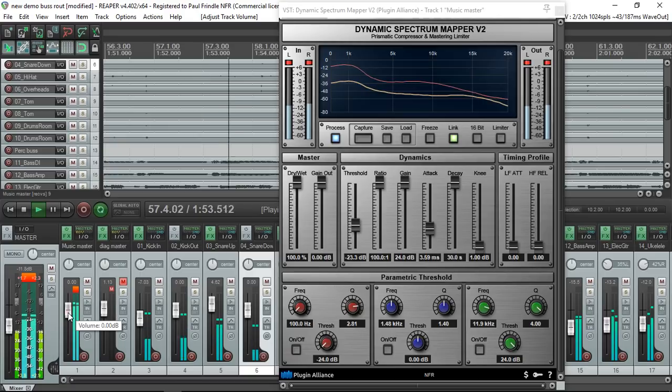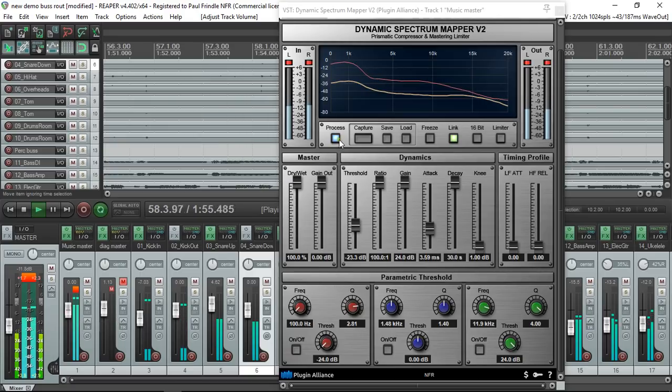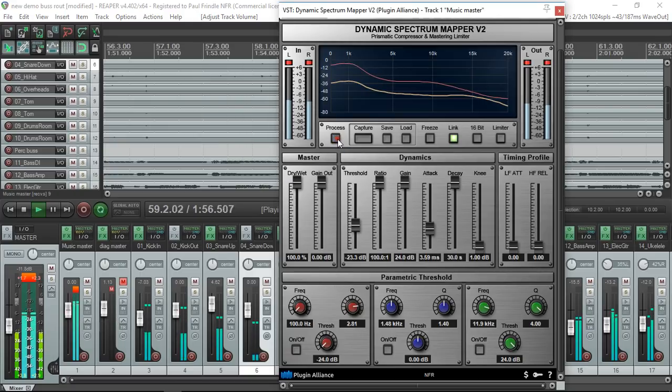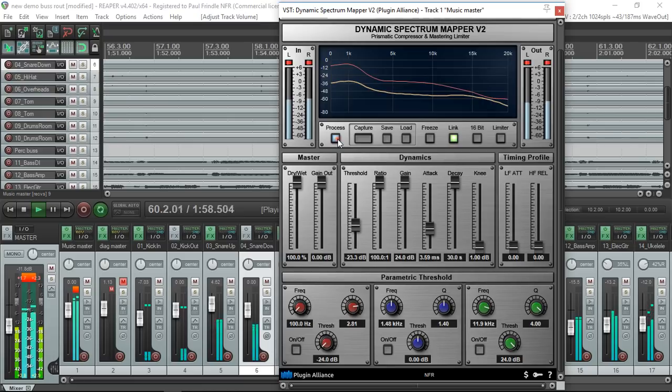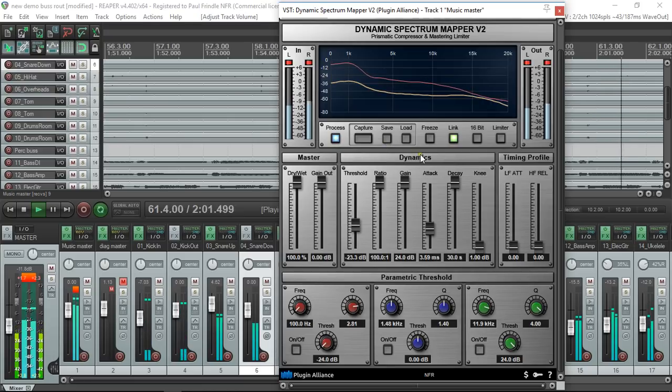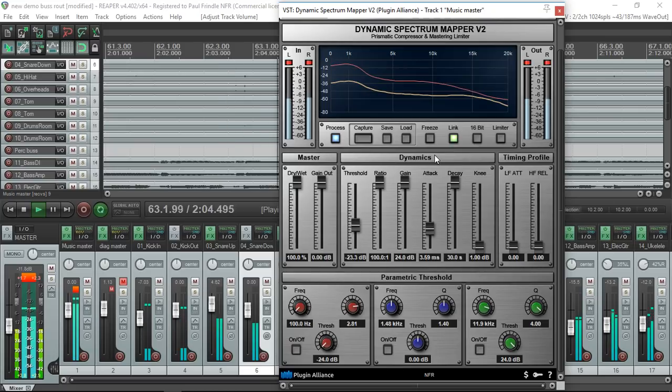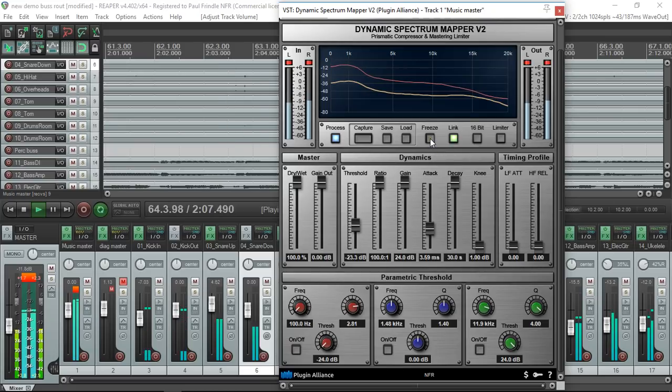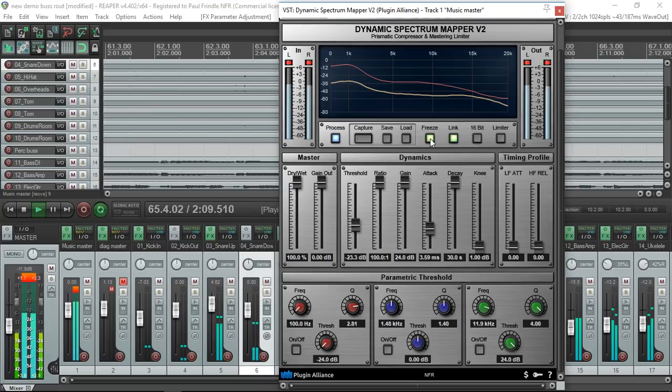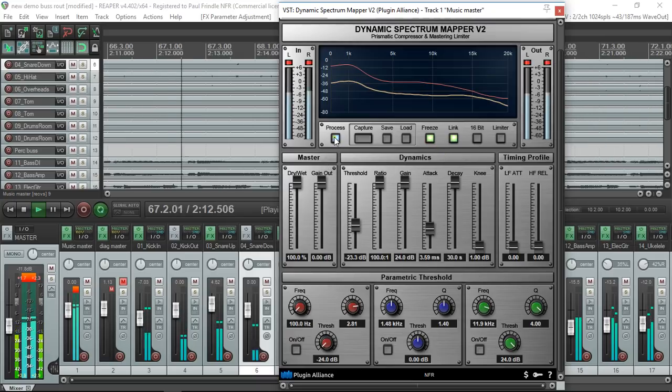All the things I do. Now what we can do with this is we can freeze this somewhere where the effect is working quite well, say here. And now it's like an EQ, it's not compressing at all.